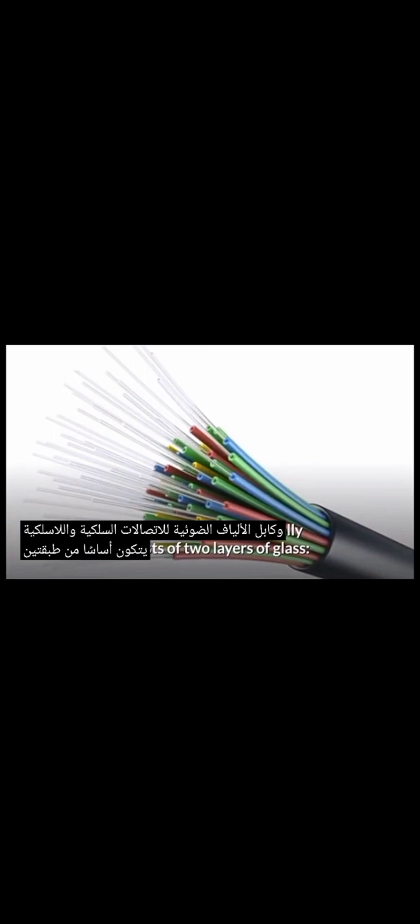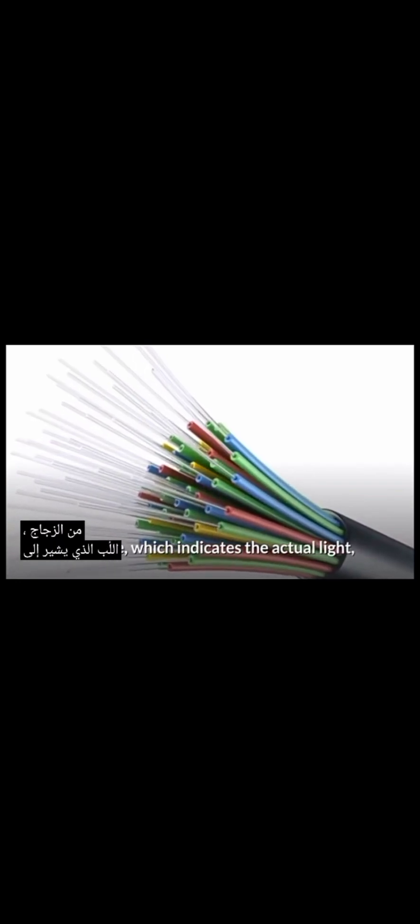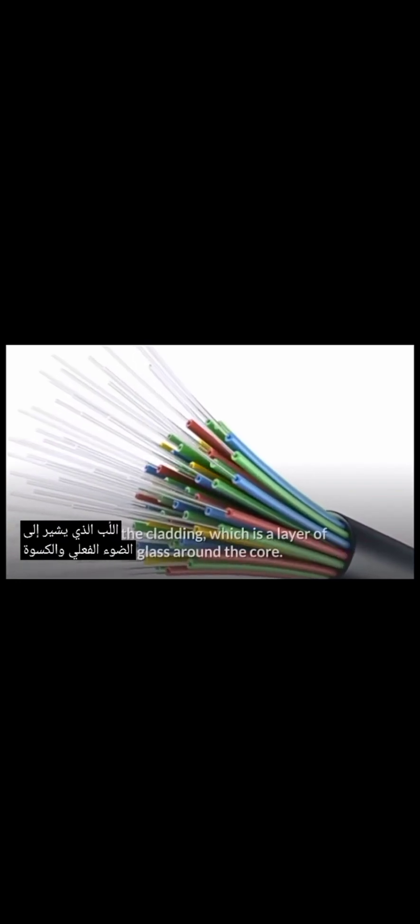Fibre-optic cable essentially consists of two layers of glass: the core, which indicates the actual light, and the cladding, which is a layer of glass around the core. A layer called a buffer tube protects the cladding, and the jacket layer works as the final protective layer.